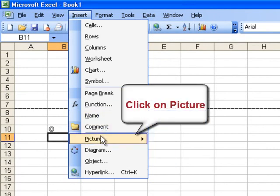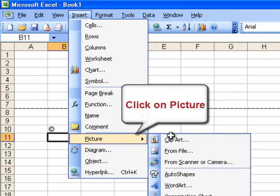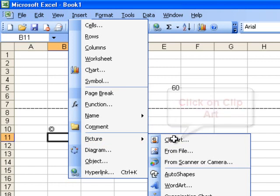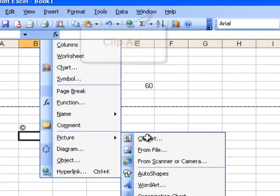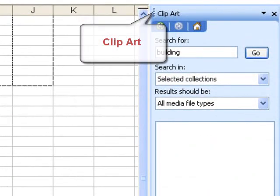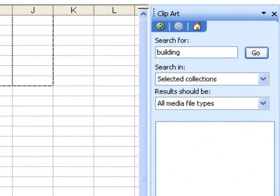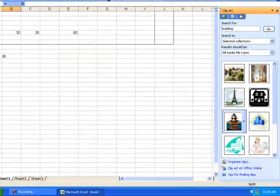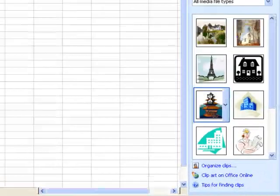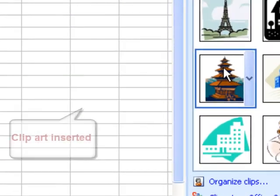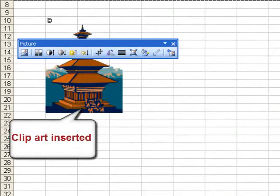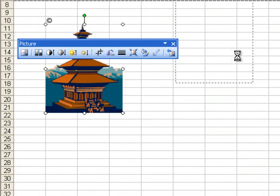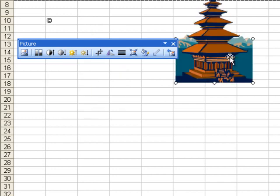Click on picture to insert any picture. Click on clip art. This is the clip art. Search for any image on clip art and click on go. For example, these are the pictures. Click this picture to import it on worksheet. Clip art inserted. Move this clip art at any place of your worksheet.